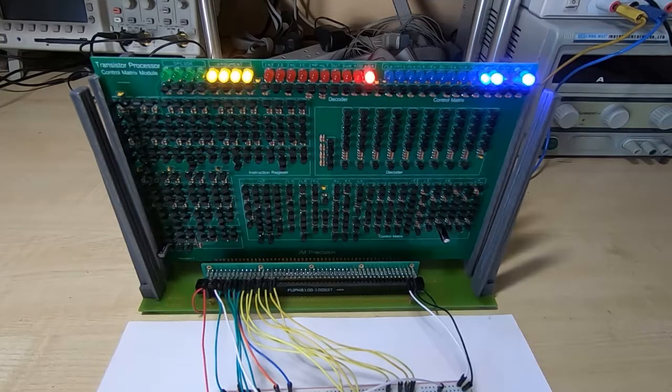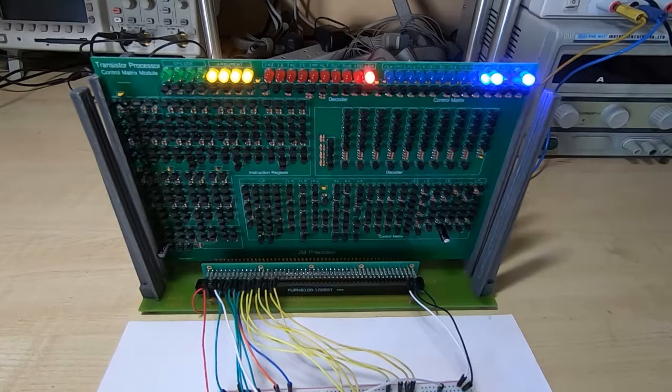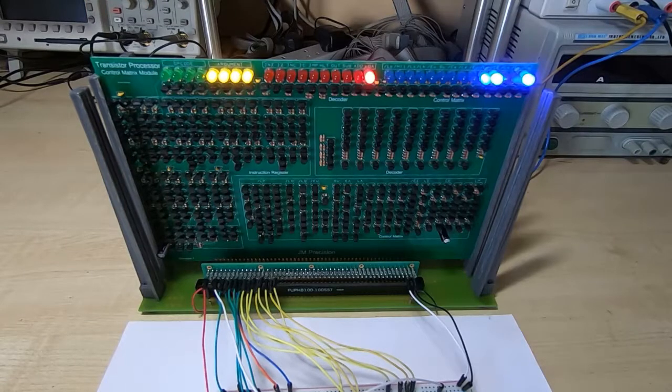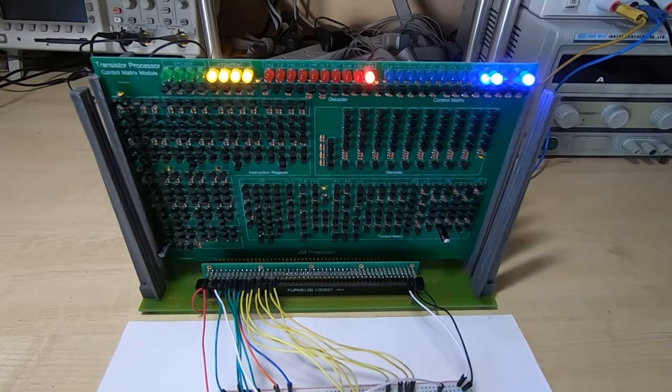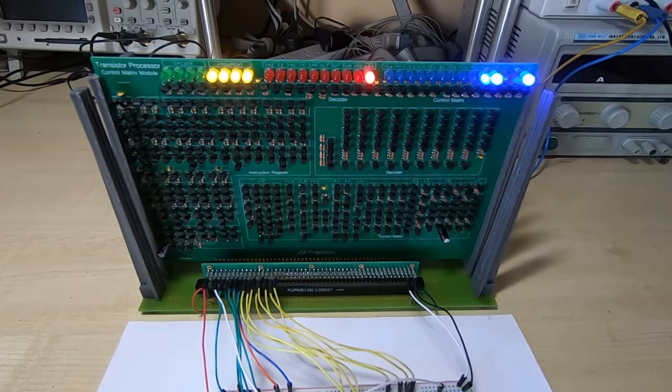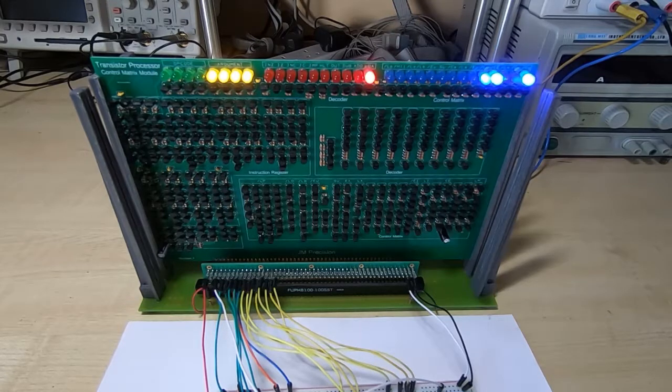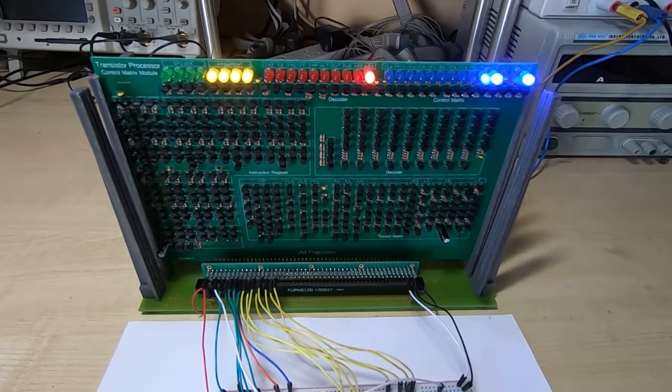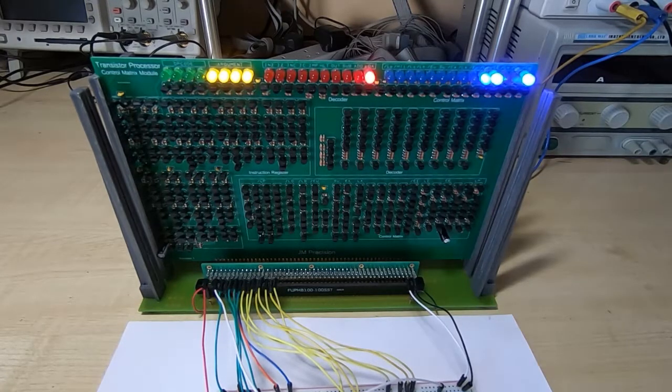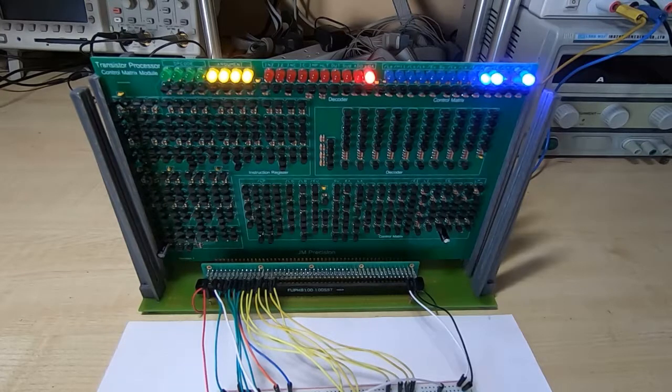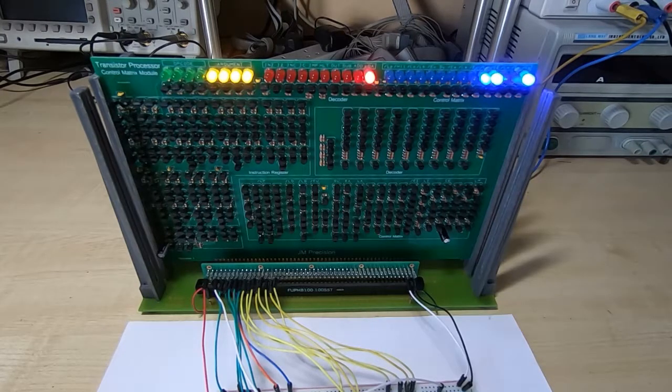This is really the heart of the processor. So if you get this working then the rest of it is fairly straightforward. It's just a case of making sure various registers and latches work. But this is the most complex part of the machine so it is worth spending time making sure this works correctly.